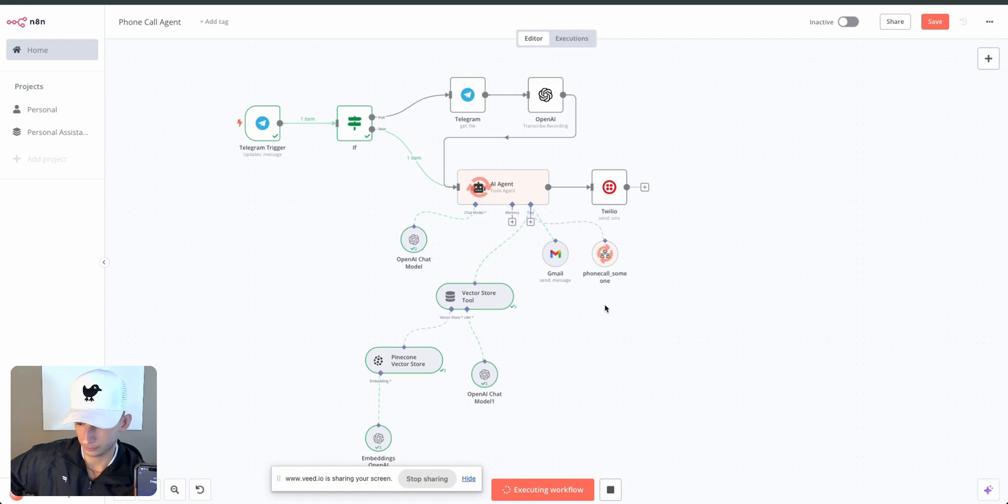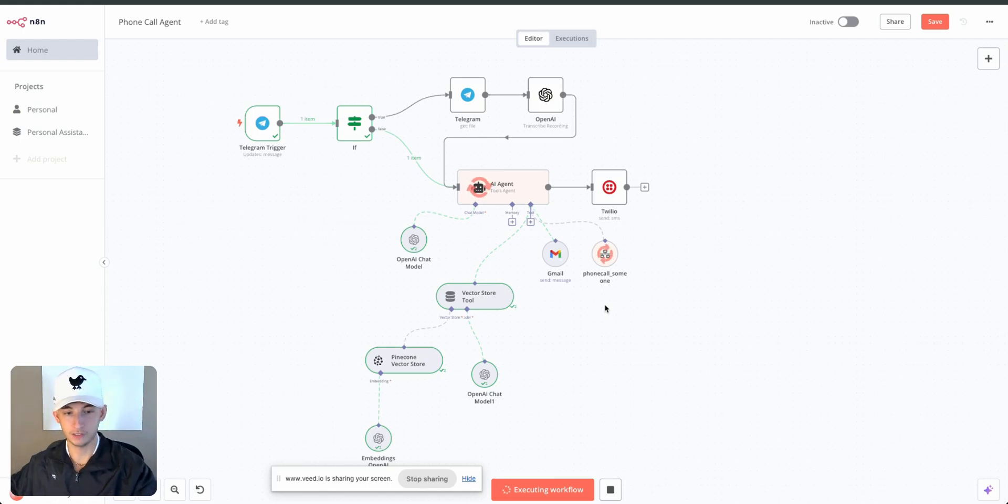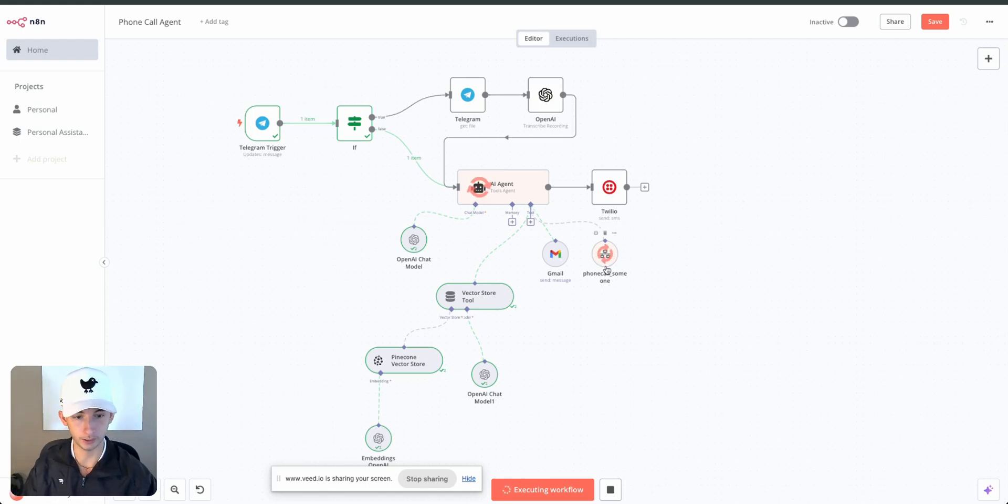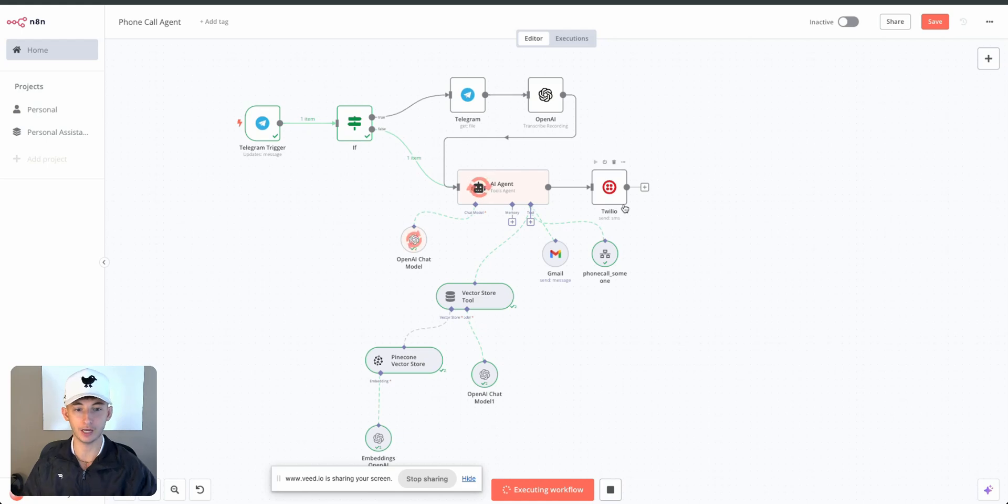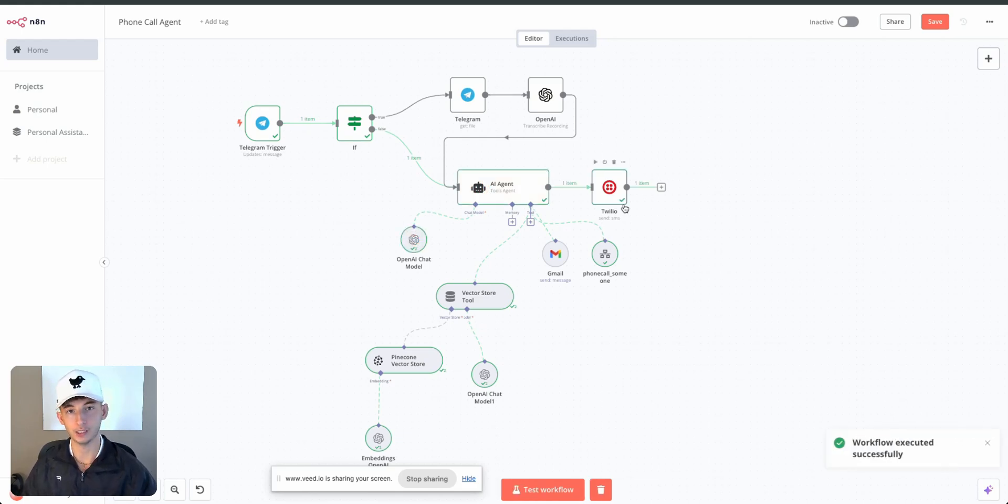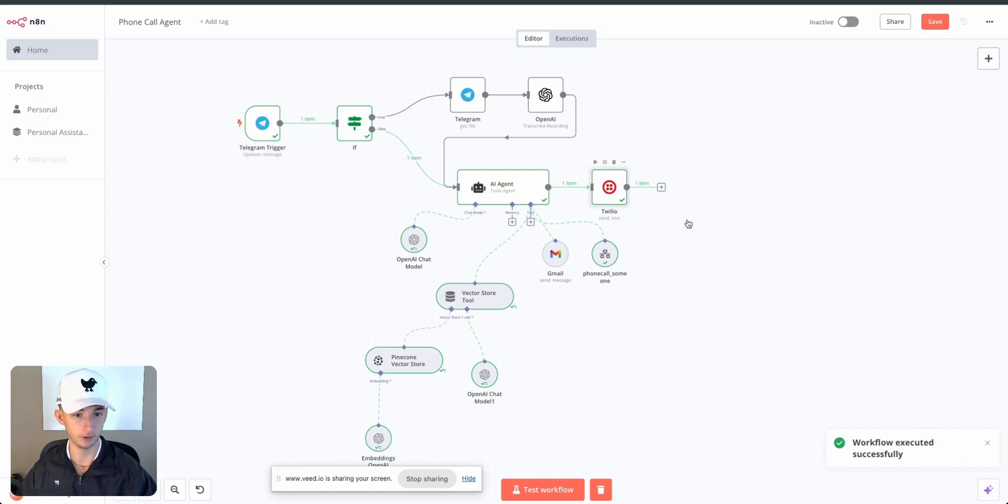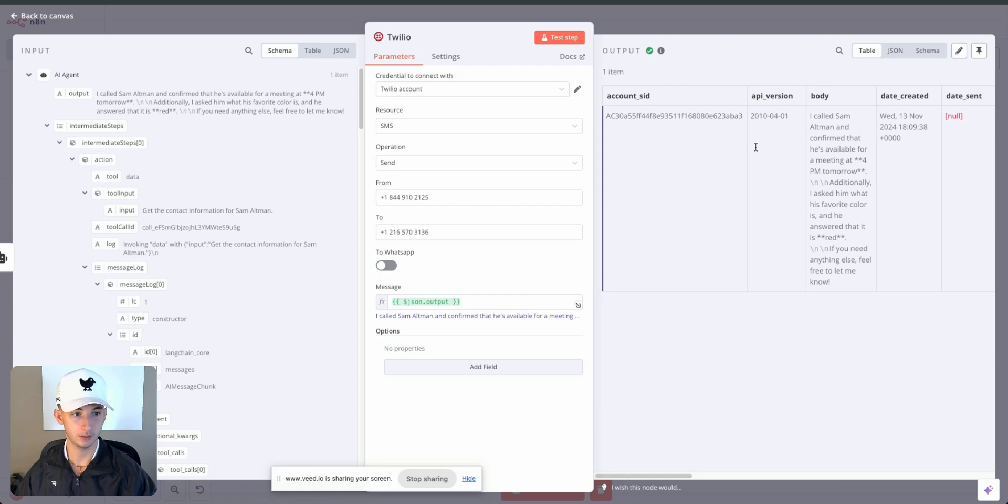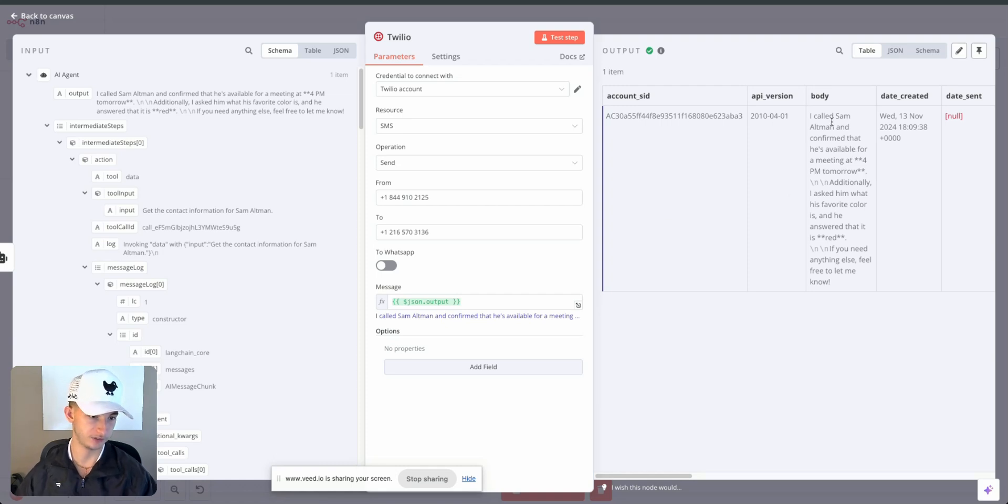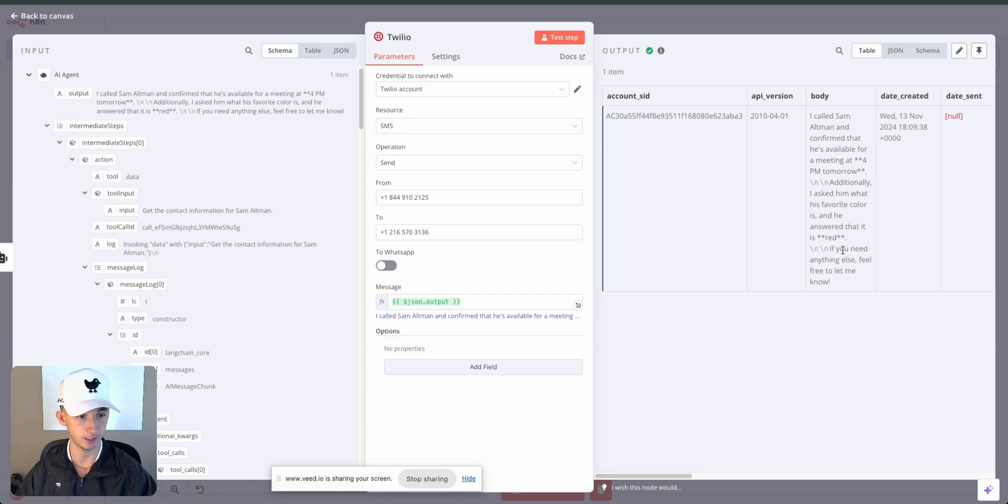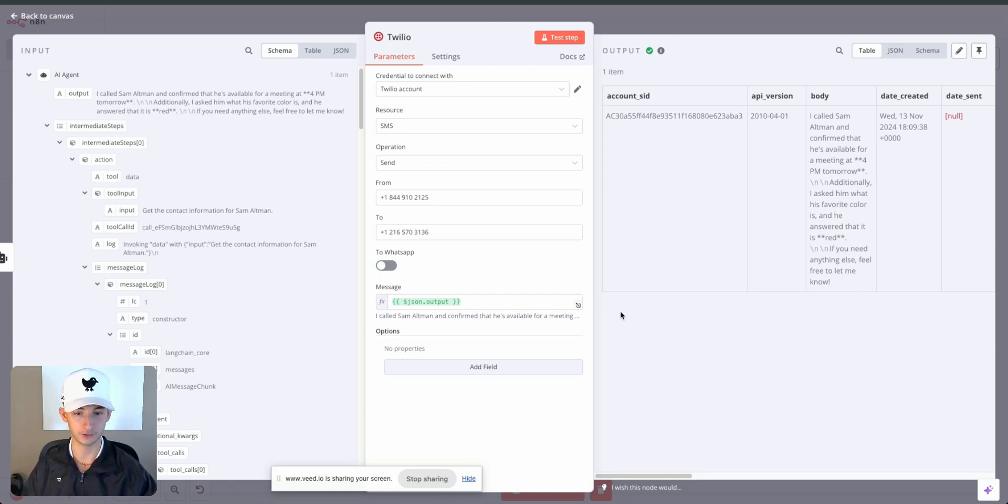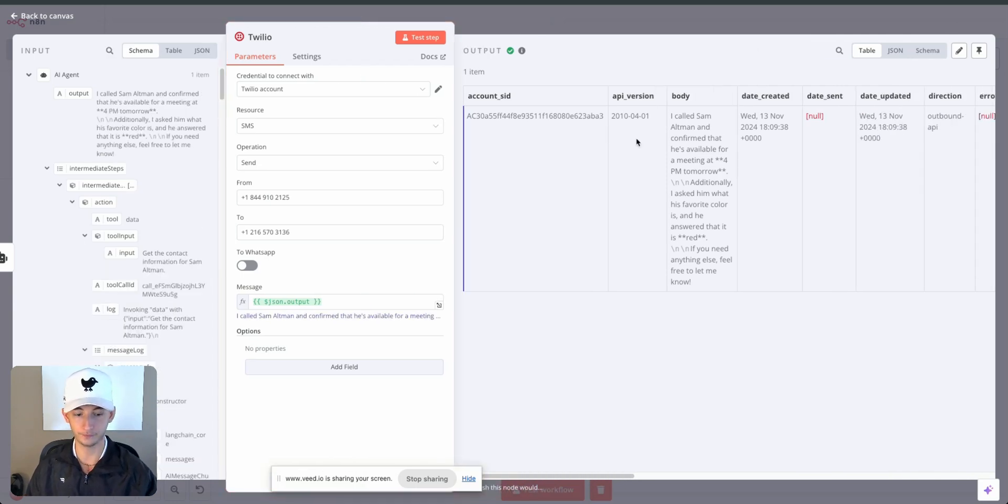So as you can see, now that it's finished up, it should be ending momentarily and then sending me a text message just notifying me that this call was held and it answered all the actions accordingly. So it said: I called Sam Altman and confirmed that he's available for a meeting at 4 p.m. tomorrow. Additionally, I asked him what his favorite color is and he answered that it was red. If you need anything else feel free to let me know. So that's just a summary of how this works.